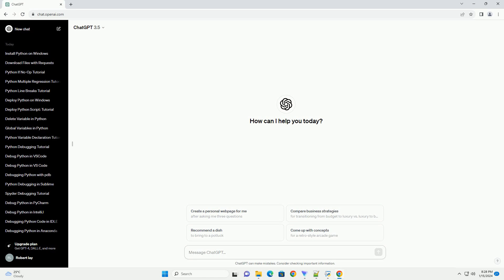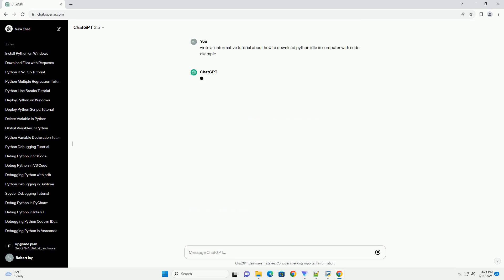Getting Started with Python Idle: a step-by-step tutorial. Python Idle (Integrated Development and Learning Environment)